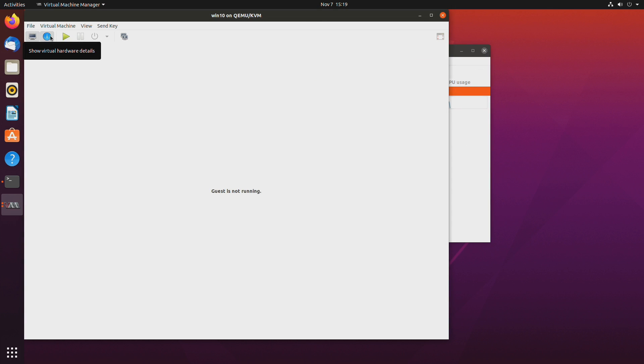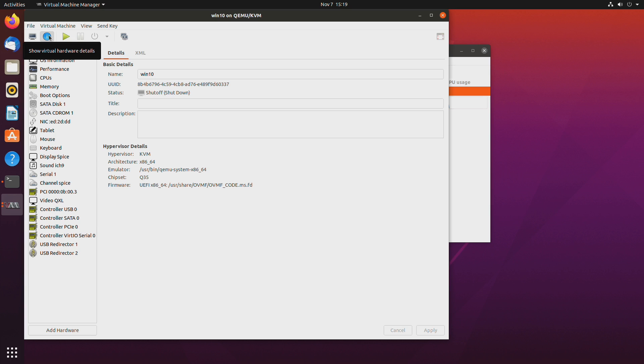Next let's click on this eye icon on our virtual machine. And let's click on XML.